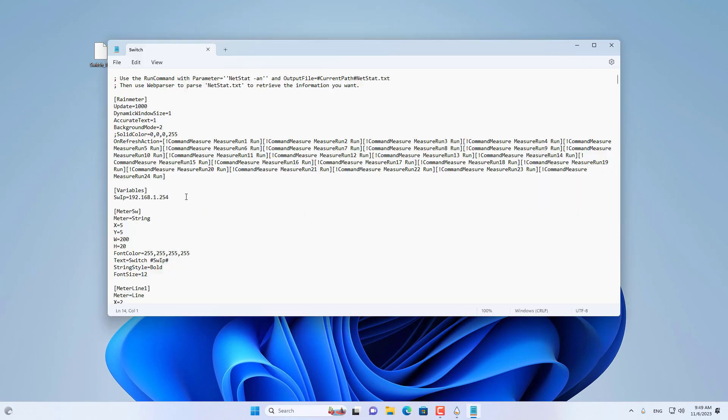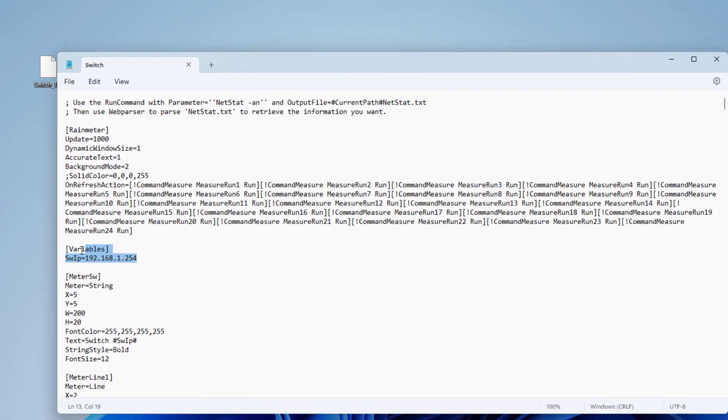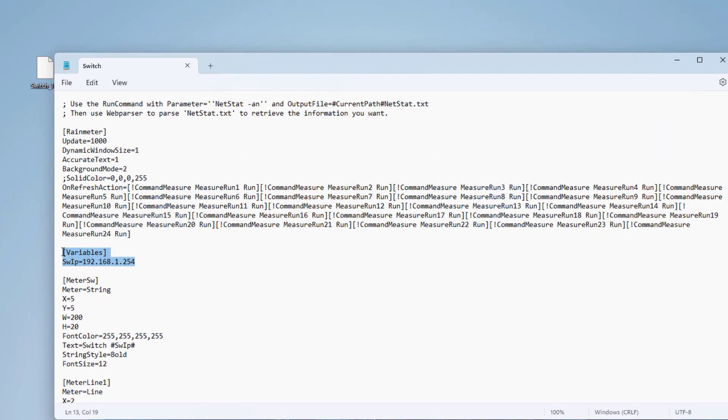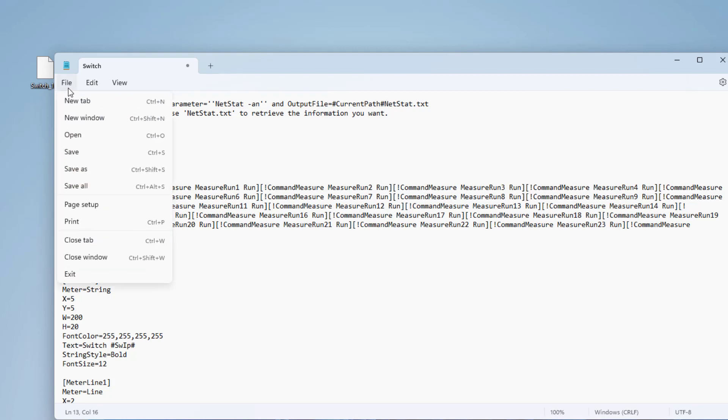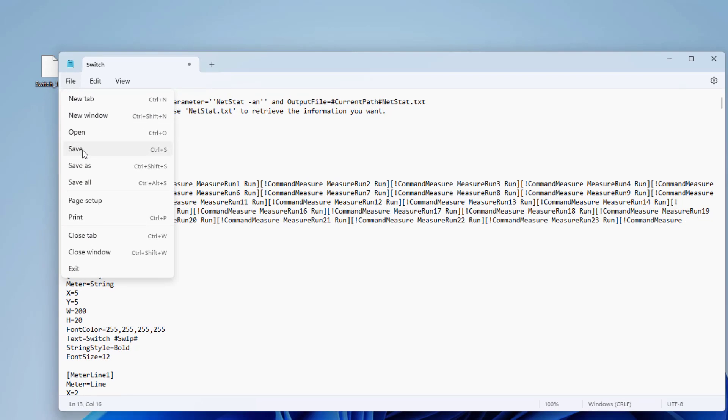Now you configure your monitoring tool. You update the IP address of the switch you want to monitor. The port status is updated every 30 seconds. Then save and load.